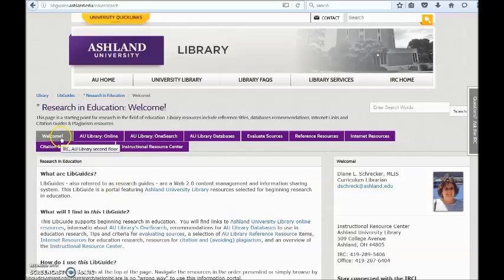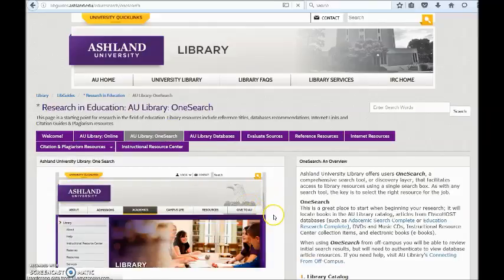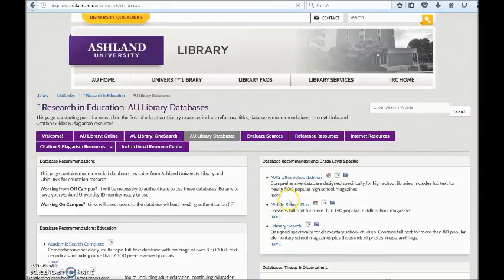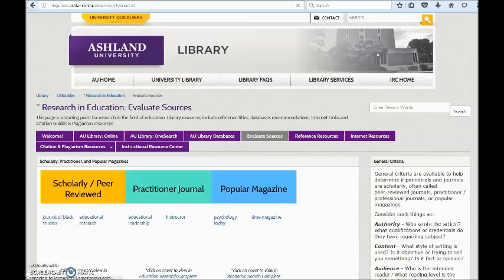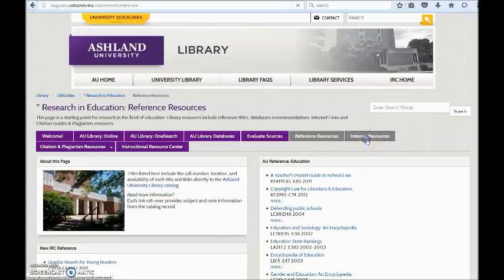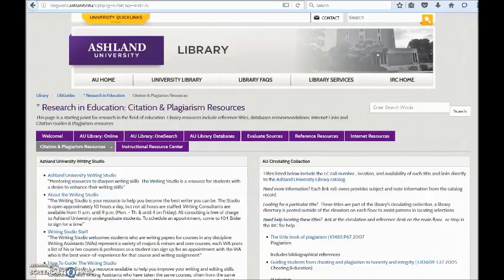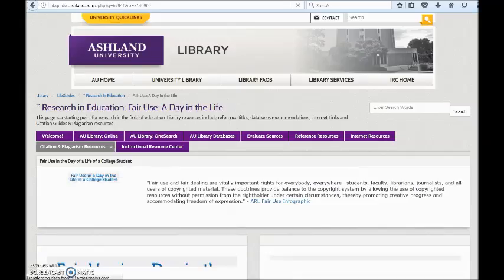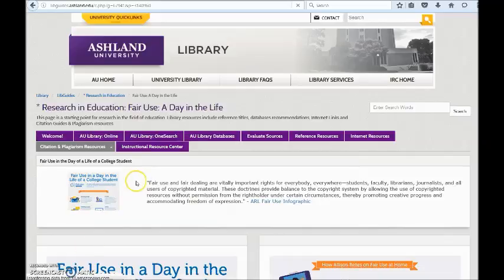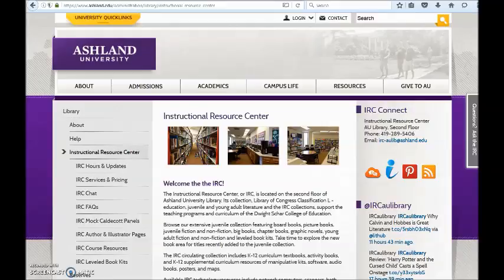This guide includes a welcome introduction, information on AU Library Online, information about AU Library OneSearch, AU Library database recommendations, tips for evaluating sources, reference resources, internet resources, and citations and plagiarism resources. Notice that citations and plagiarism includes a drop-down menu for fair use. The final link, Instructional Resource Center, is an external link that will direct you to the Instructional Resource Center website.